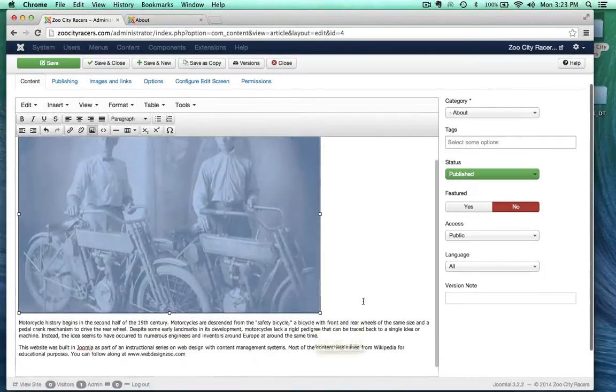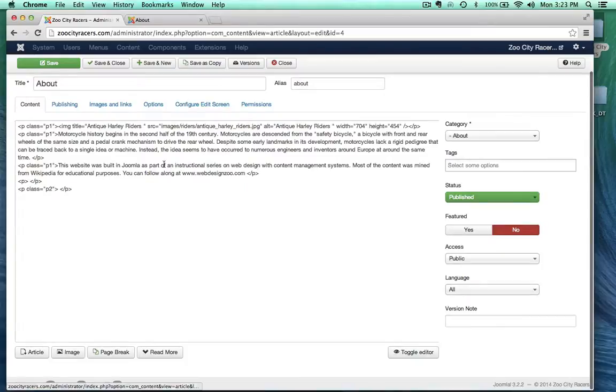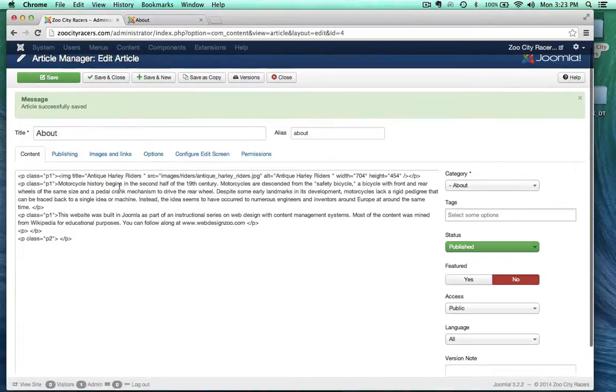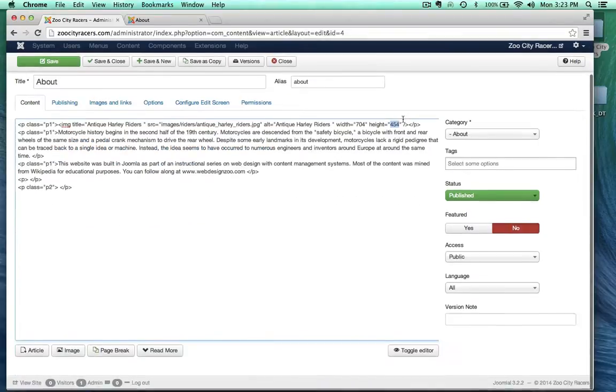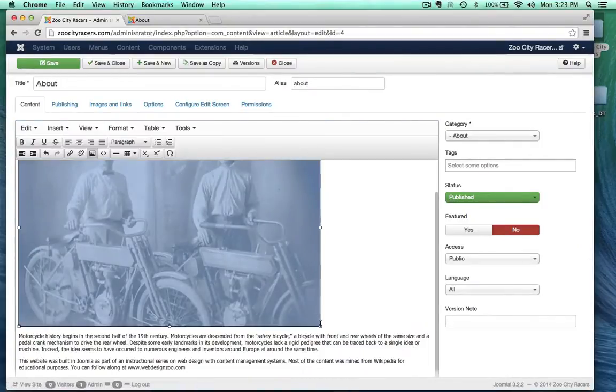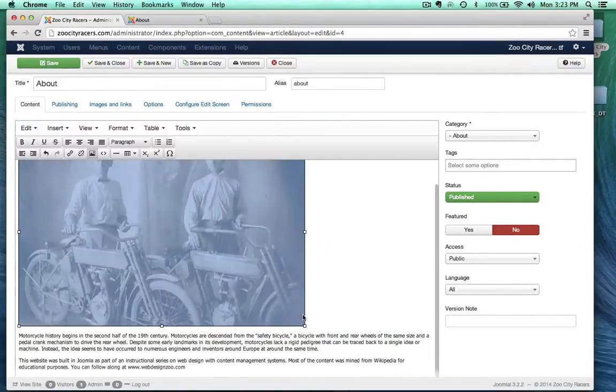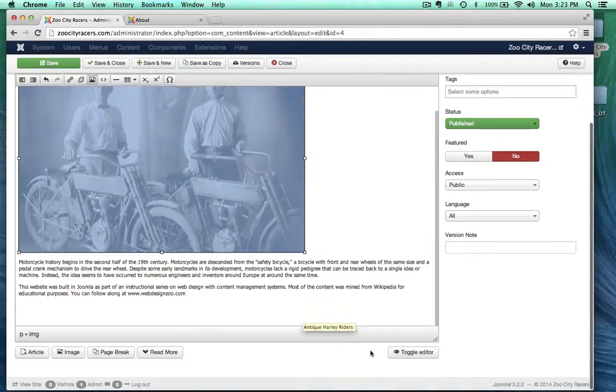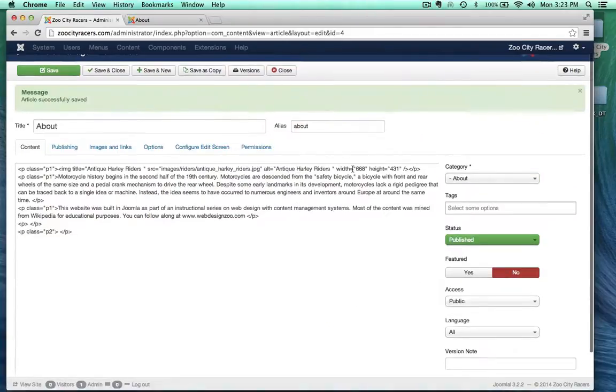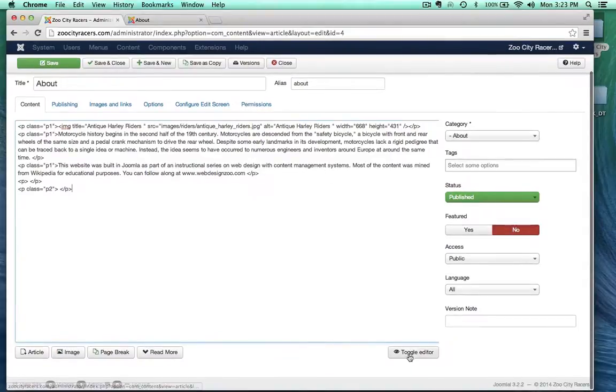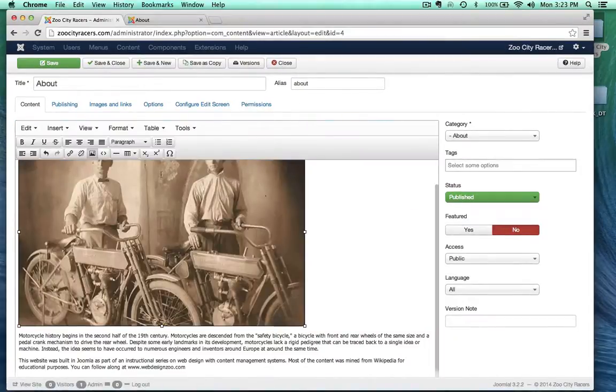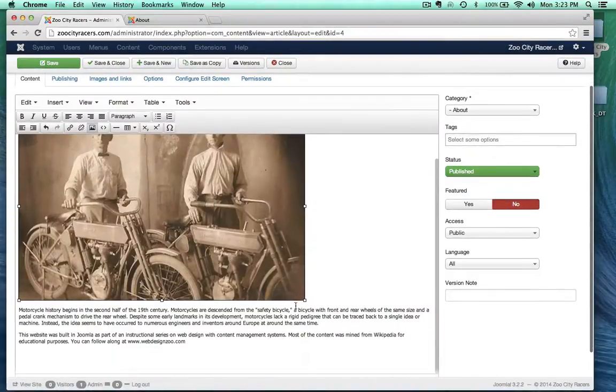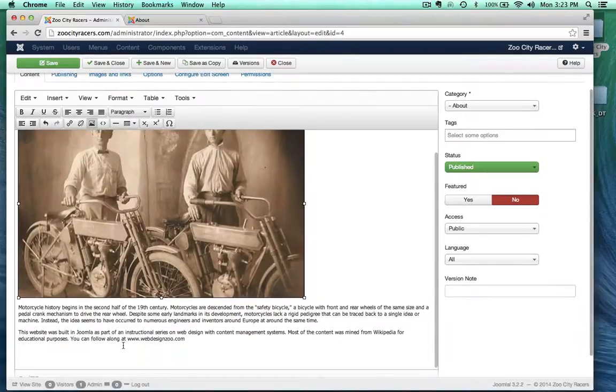Let's look at the HTML code here. So if I toggle the editor, you can see right here, here's our image. Source Images Rider, Antique Harley Riders. The width is 704 and the height is 454. Now, what if I adjust this a little bit? Let's go ahead and take a look. The width is 668 and the height is 431. So you see that? It's actually the TinyMCE editor is rewriting the HTML code based on all the adjustments that we make.